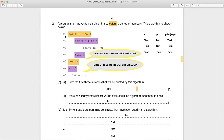Let's read it just like you read a piece of text. Line one: 'for k equals one to three' — so here we have a for loop, which is an example of iteration. The variable is k, and it takes values one, two, three. Line two: 'for p equals one to five' — again another for loop, where variable p takes values one to five. Then line three: print k plus p.